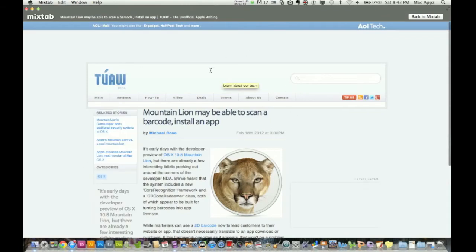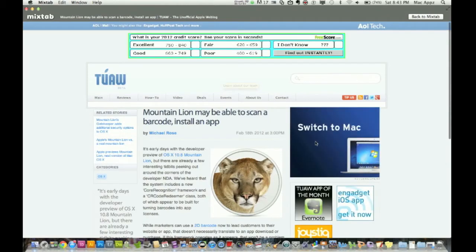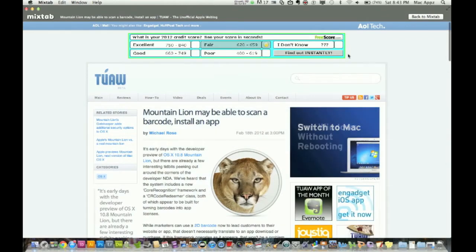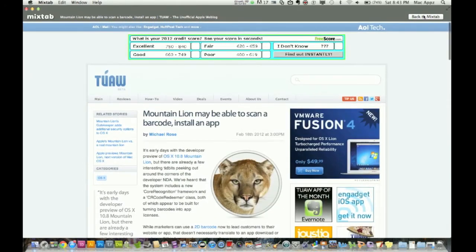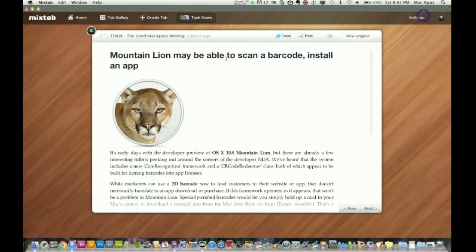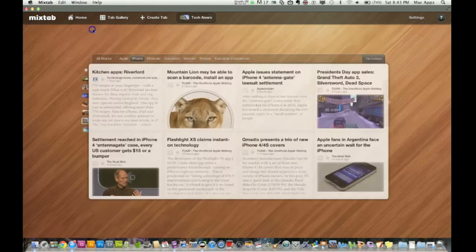So now I'm on tuaw.com, which is a Mac website. And then once I get done reading it here and I've finished, I can go back to mix tab and I'm back right back where I started in the application.